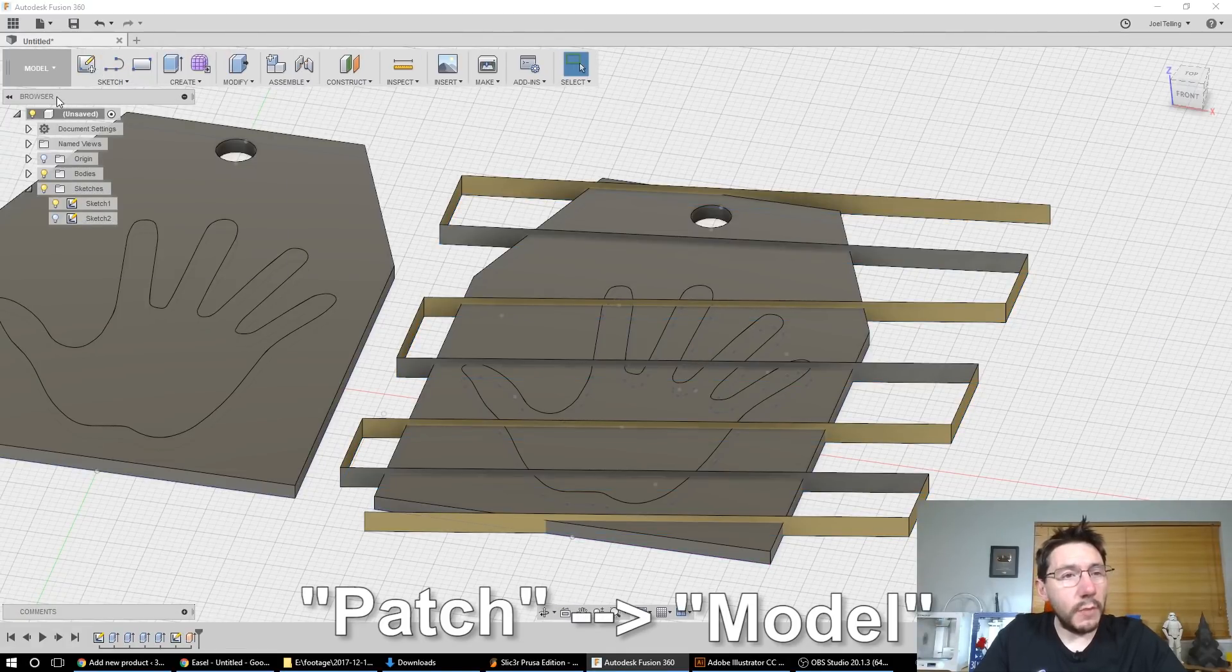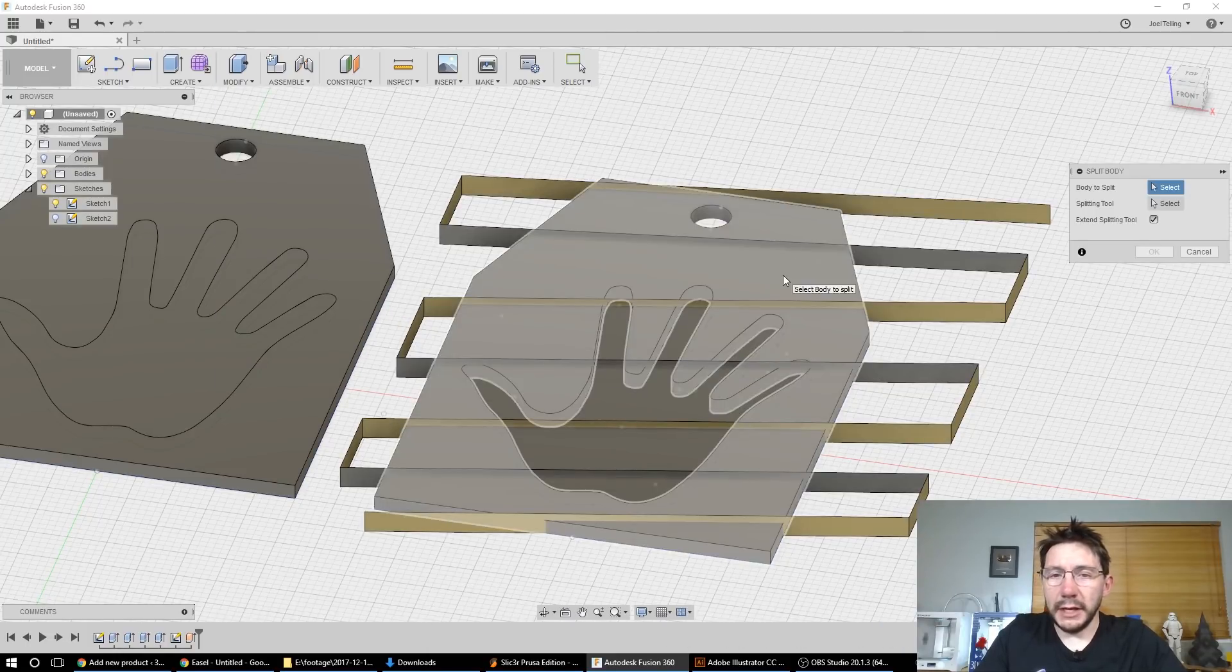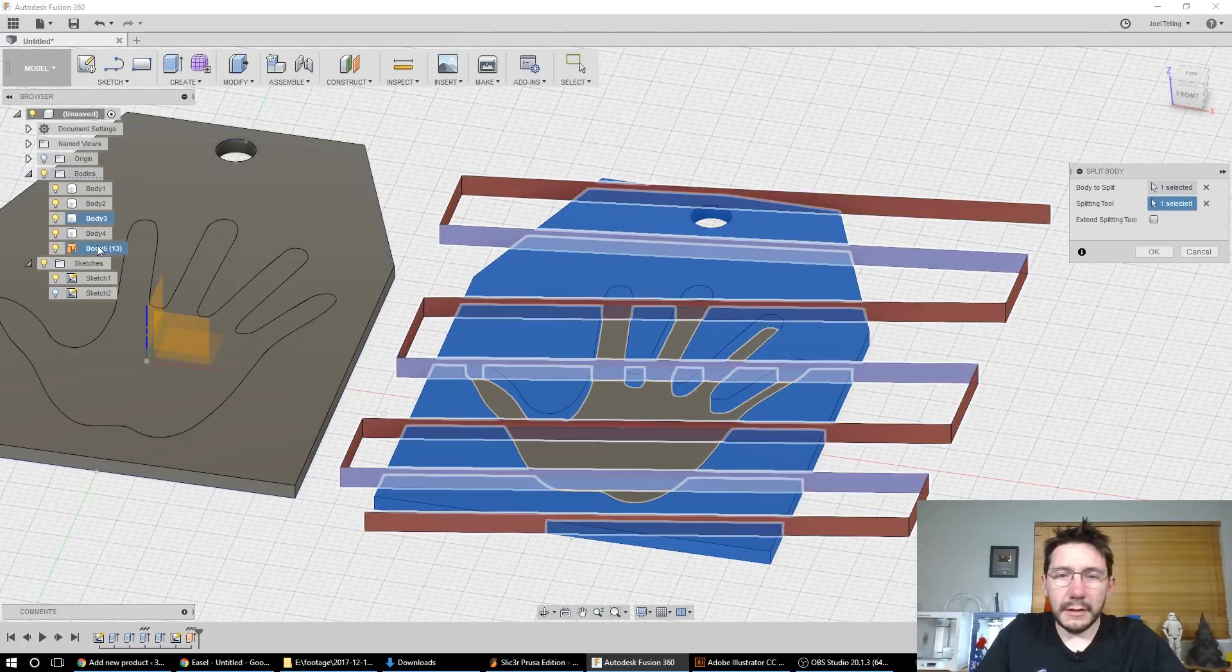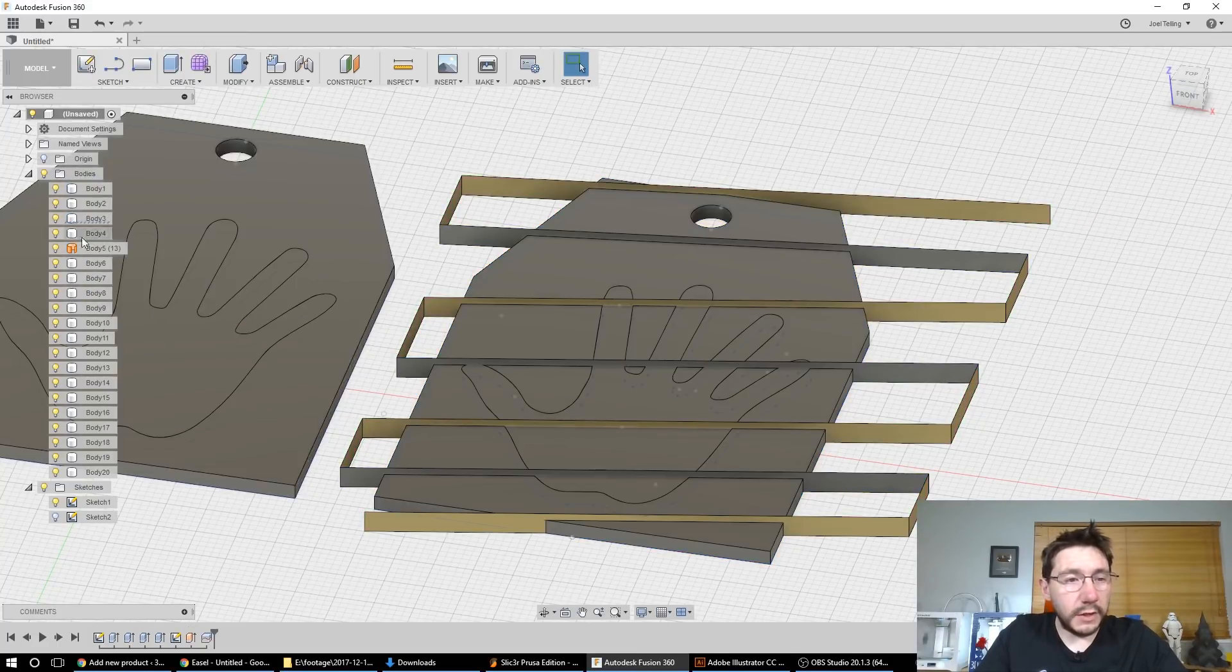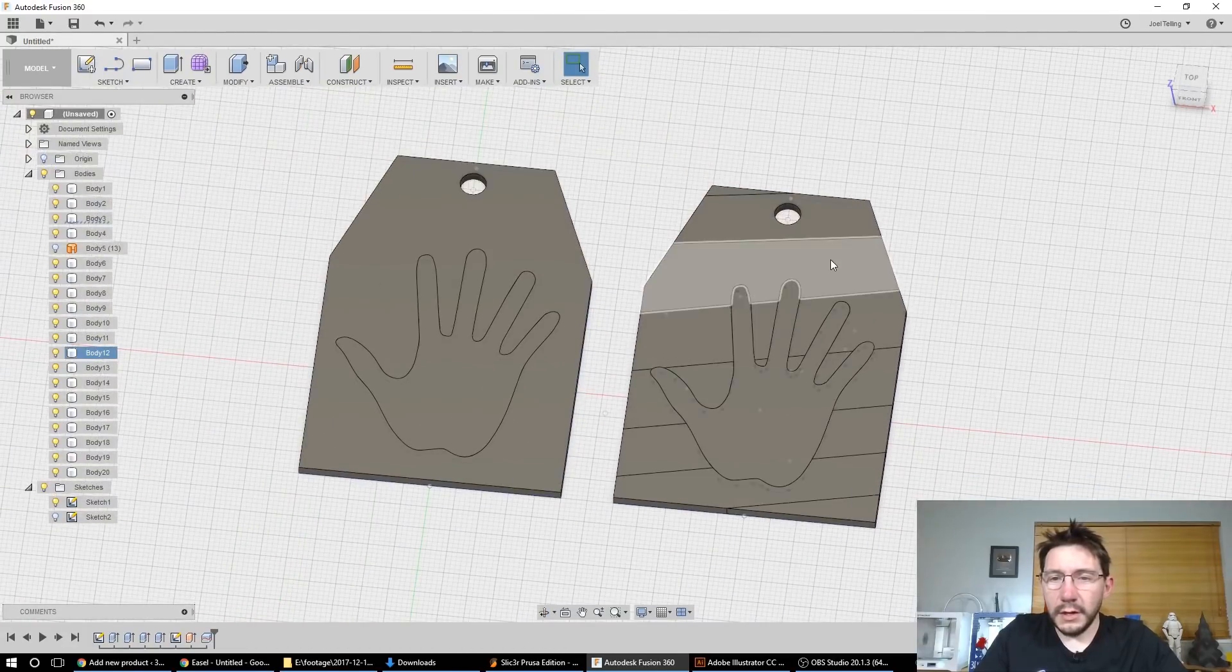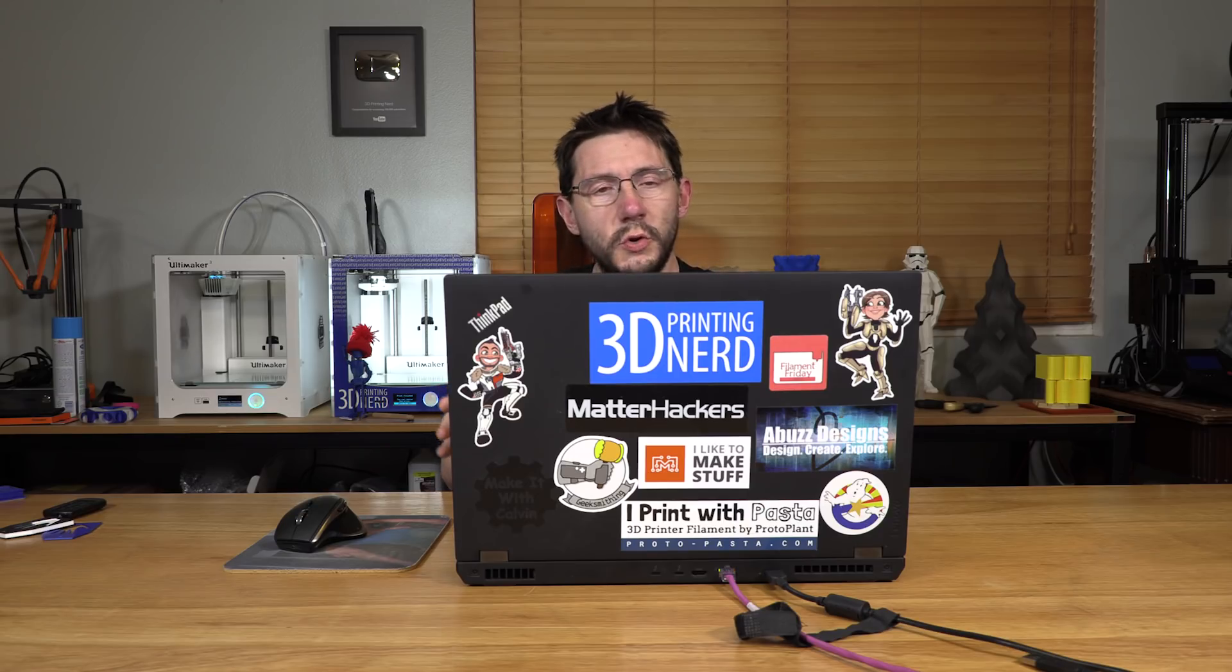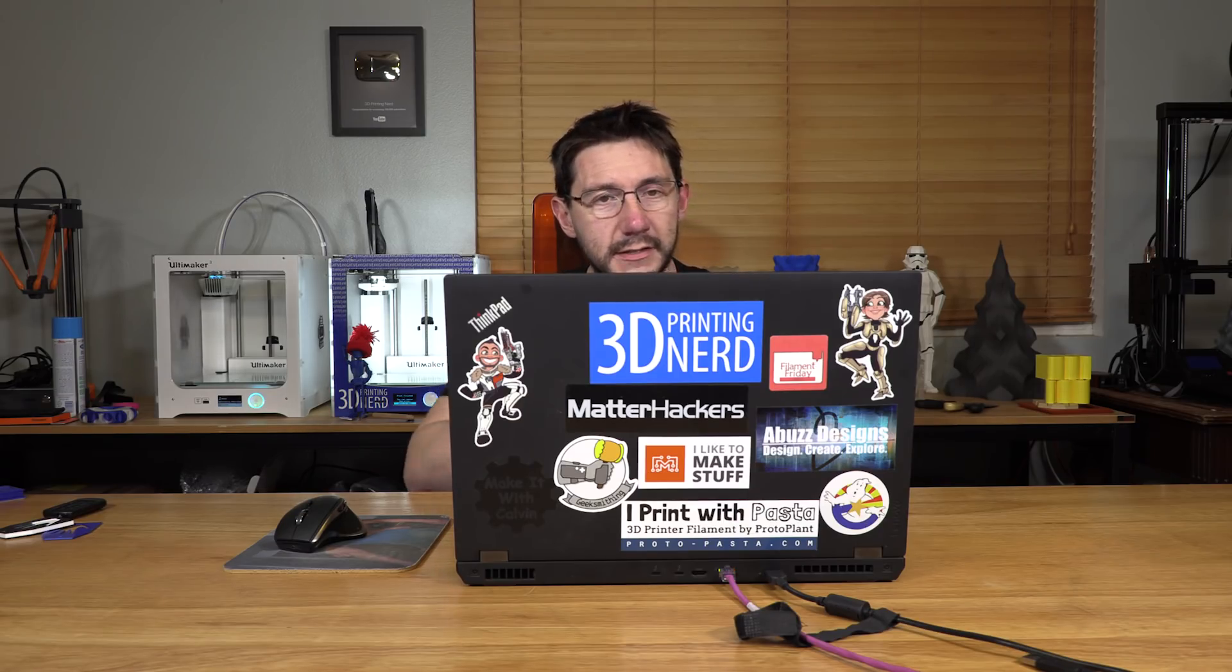Now, back in the model workspace, you can go modify split body. So the body to split is this. Your splitting tool is this patch extrusion you made. Hit OK. And now look, you have all of these new bodies show up on the left side. And if you turn off that tool, you can see that now you have all of these new pieces to play with. And each one of these pieces can be exported as an STL file. I've already shown you how to save off as an STL. So it's up to you to save these pieces as STL files and you name them however you want.